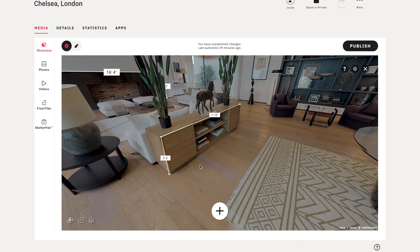If I refresh this page, those visitor measurements will disappear, but the measurements that were captured using Showcase Edit or Workshop will remain even after refreshing the page. There are a couple more advanced features that require the Option or Alt key on your keyboard and the Shift key. Let's go ahead and take a look at those real quick.